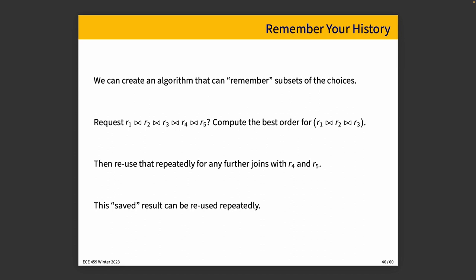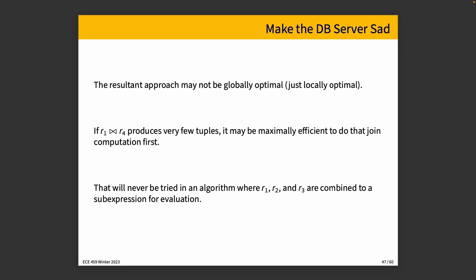And so the shortcut that helps here is remembering history. If we can create an algorithm that can remember subsets of the choices and the request is combining 5 tables, well, we can compute the best order for R1, R2, and R3 and then reuse that result repeatedly for evaluating possibilities with relations 4 and 5. So it turns the 5 relation problem into effectively 2, 3 relation problems. We're breaking it up a little. We are making it a bit more approachable. And better than that, we're probably handling it with things that we have tested and know how to handle a little bit better.